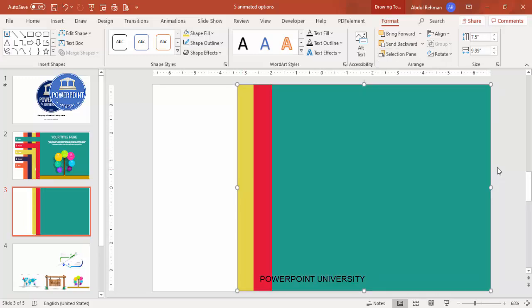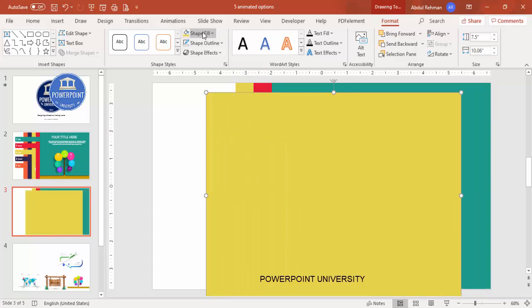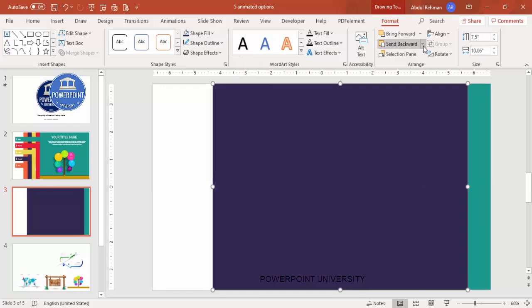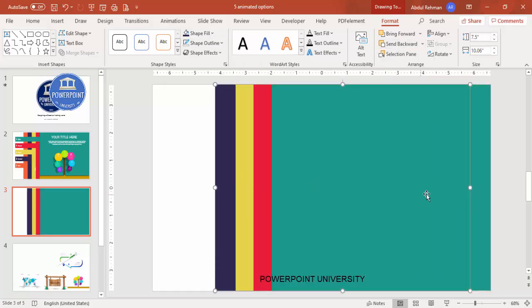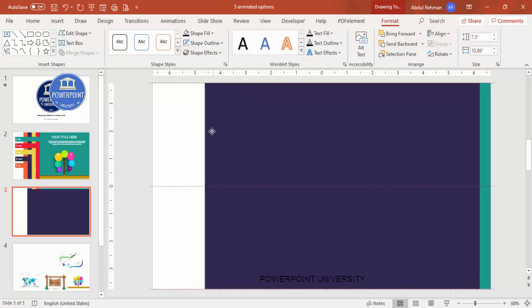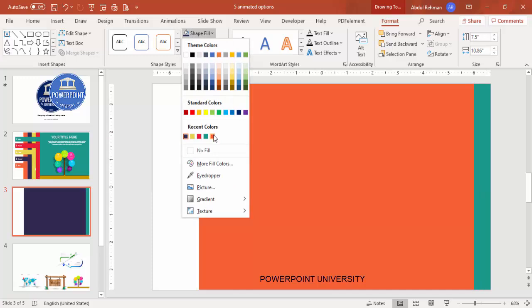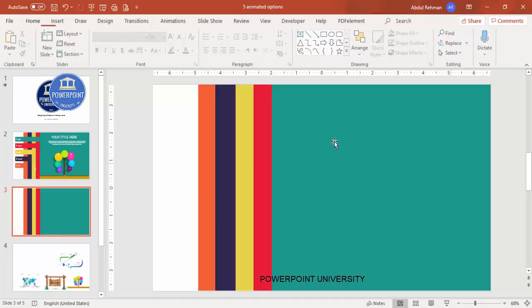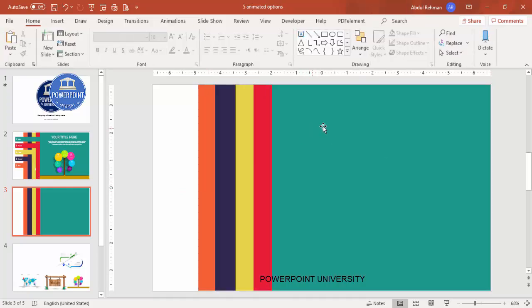Drag each rectangle towards the end of the slide, making sure to give equal spacing. Press Ctrl+D to duplicate, choose the next color, and send it to back. Repeat for the last one as well. You can see here I've added five rectangles. Now I'm going to add a few more shapes to support this.